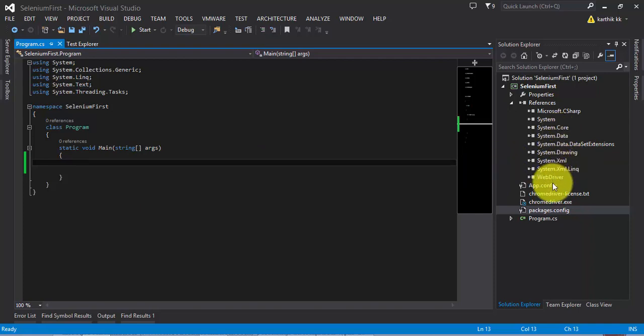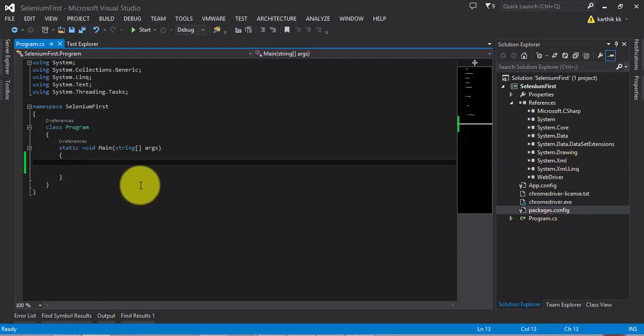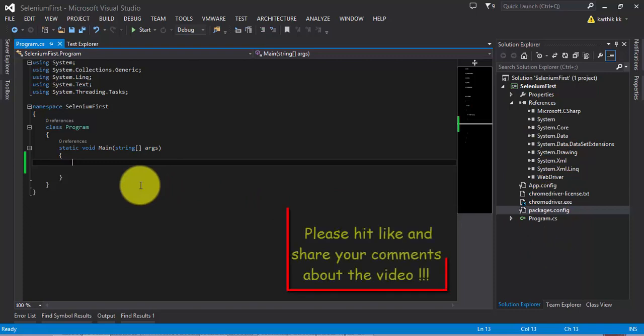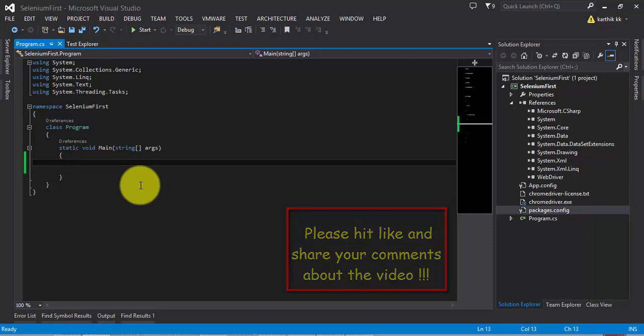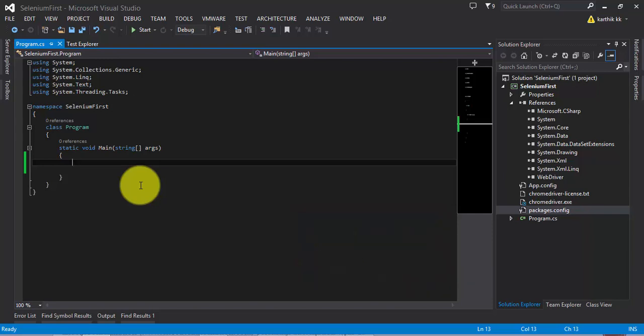As you can see here we can write a simple program with our Selenium since we have added the references to our project. That's it guys, this is the simple and easy way to reference your Selenium WebDriver and Chrome driver into your project. Thank you very much for watching this video and have a great day.